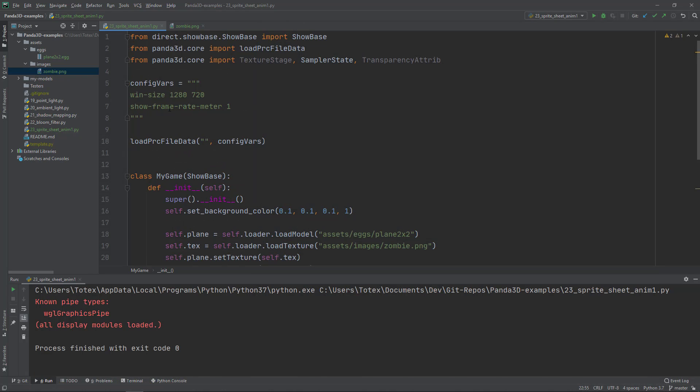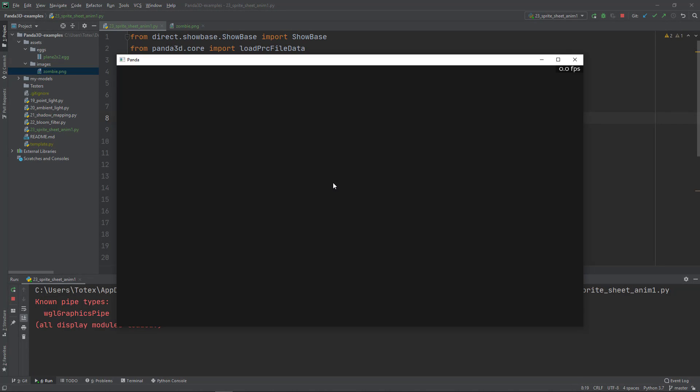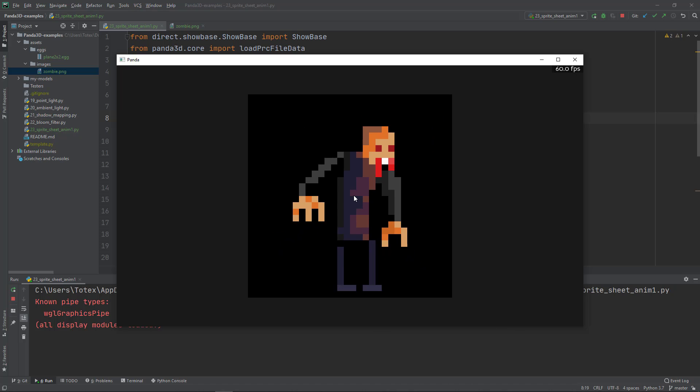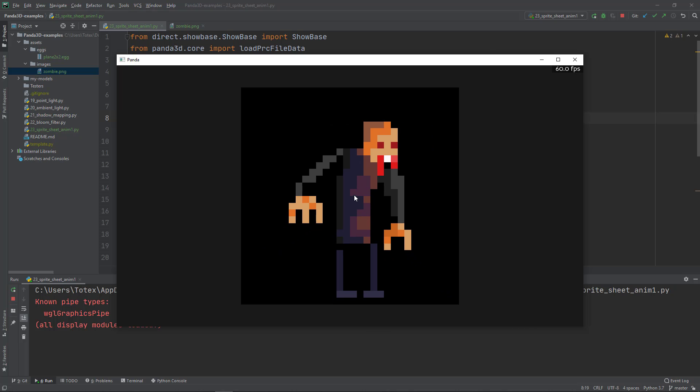Here in the config vars, I'm going to paste this option - textures-power-two, set it to zero or false. Now if I run it and move back the camera, as you can see we have a totally clear pixel art.